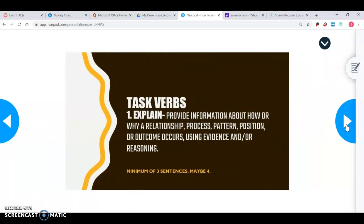The last task verb is explain, and this is the one you're going to see most often on any FRQ. Most AP level classes are going to have you explain your response. Explain means to provide information about how or why a relationship, process, pattern, position, or outcome occurs, using evidence and/or reasoning. That last part — using evidence and reasoning — means examples. This is where you're really digging deep into what you know and weaving in multiple units that we've studied.